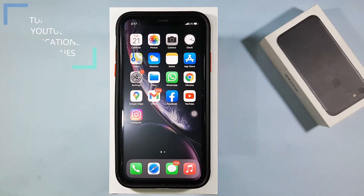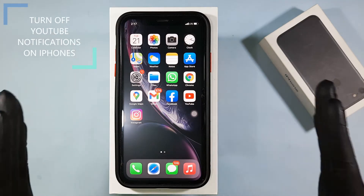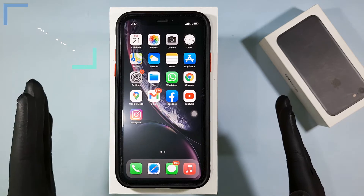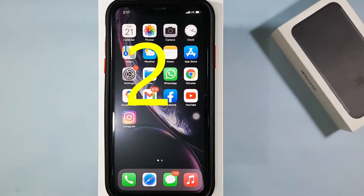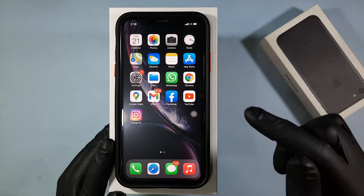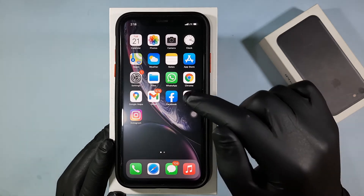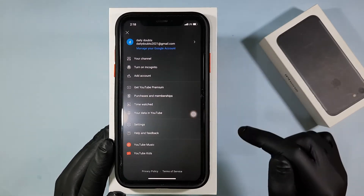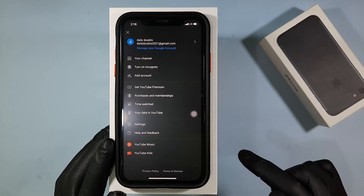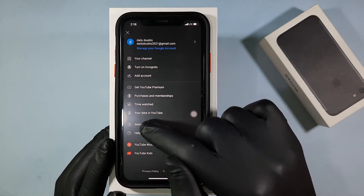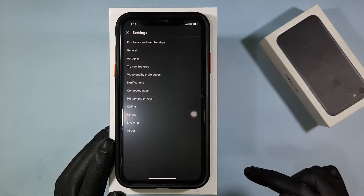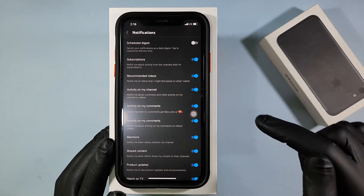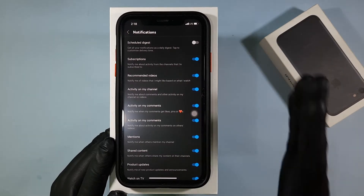Hey everyone, this video is about how to turn off YouTube notifications on iPhones — actually two ways to do that. First, open the YouTube app, then click here, then click Settings, then click Notifications, and here you can see all the types of YouTube notifications.